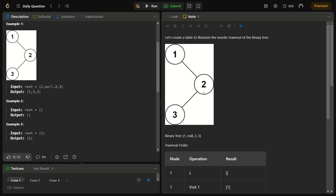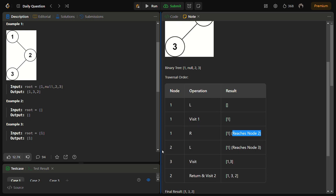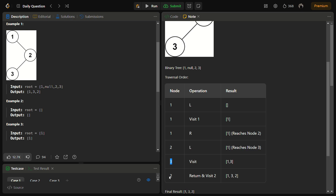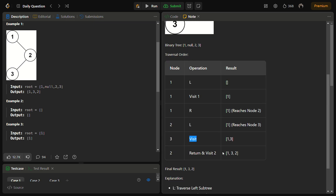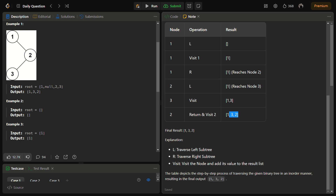At node 2 we again check left-root-right. We move to the left and reach node 3. At node 3 there is nothing on the left, so we mark 3 as visited. Then we move to the right of node 3 — nothing there — move back, then mark node 2 as visited. The result becomes 1, 3, 2 and in this way we solve the problem.